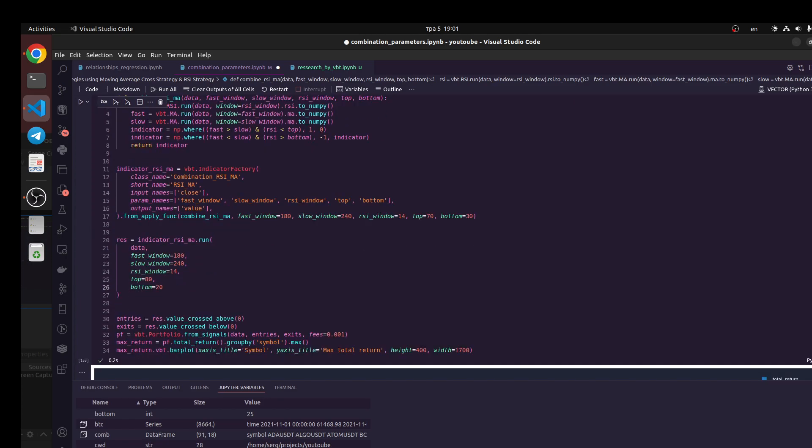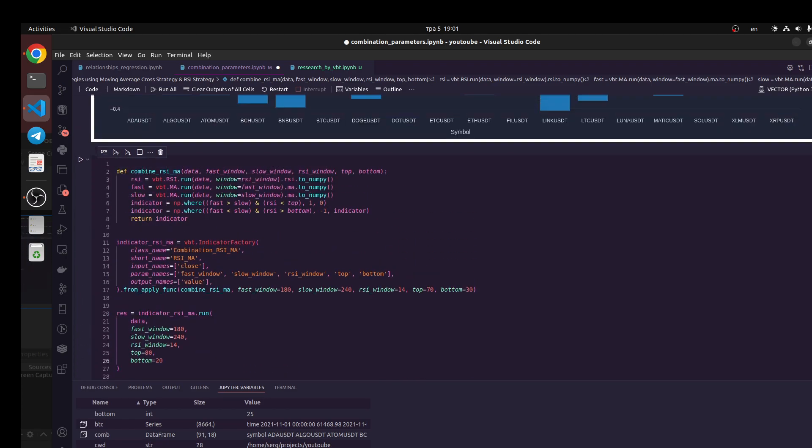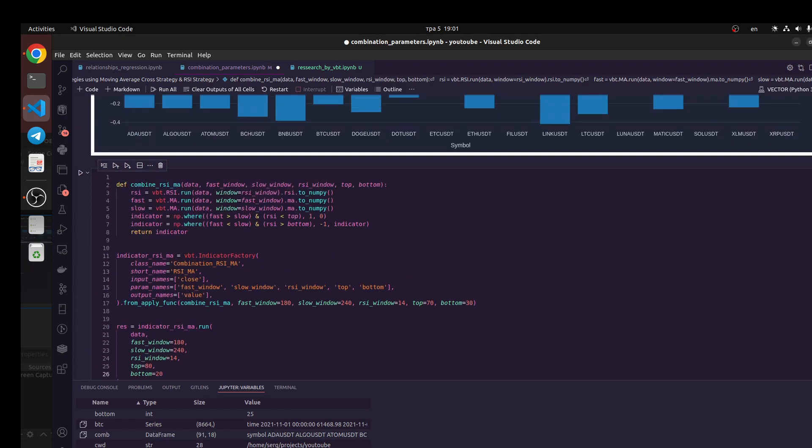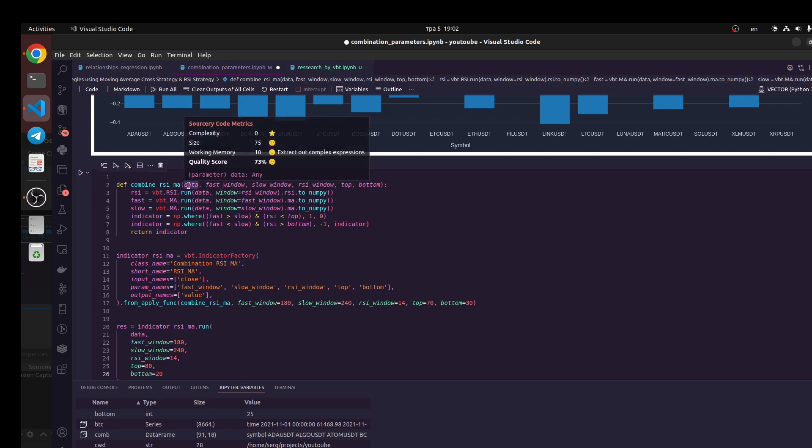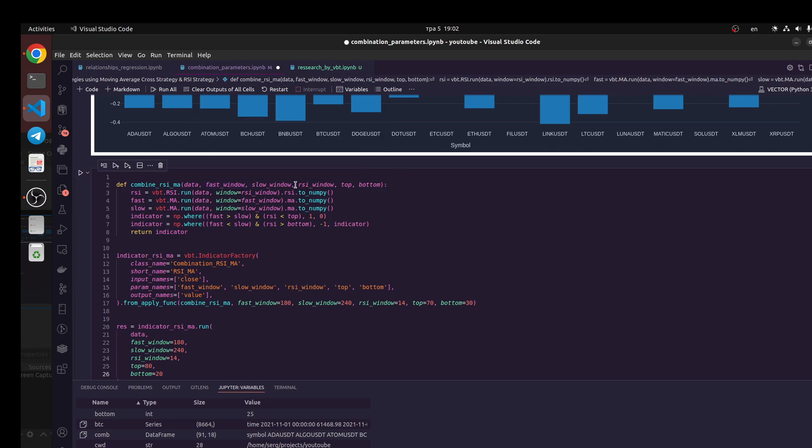Next we're going to create custom indicators, which would be some another logic. We also create a function, let's combine RCI and MA. We input several parameters like pandas dataframe, fast window, slow window, RCI window, and top and bottom to compare ideas for RCI. But you see we should return numpy object.